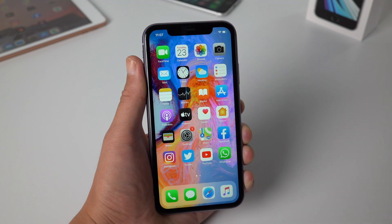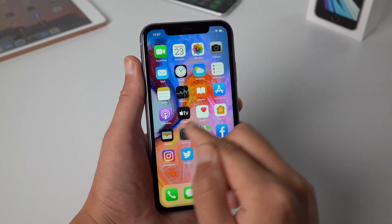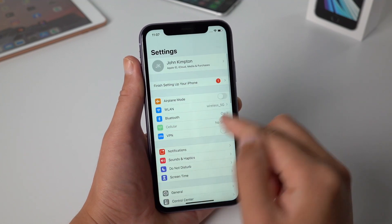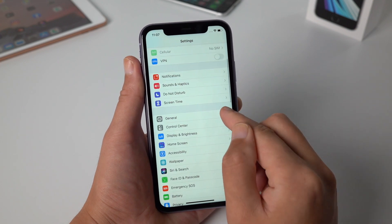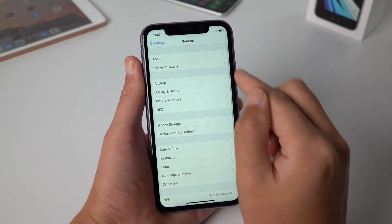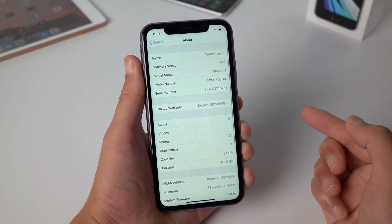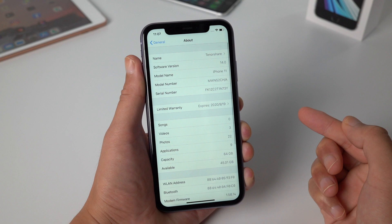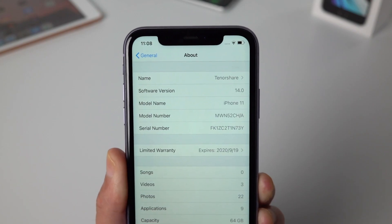Now we got to the home screen. Let's go to Settings again, then General, About. You can see your device is on iOS 14 now.